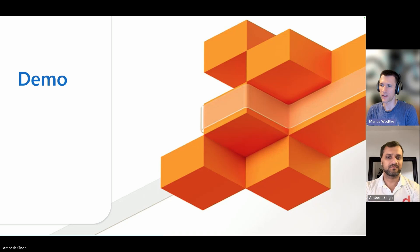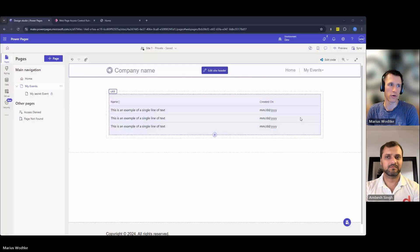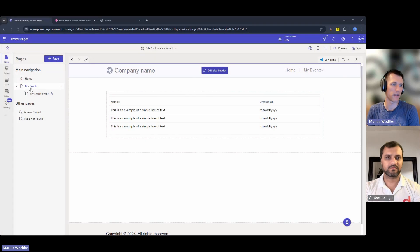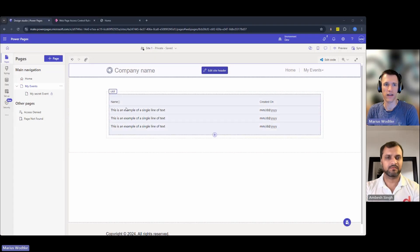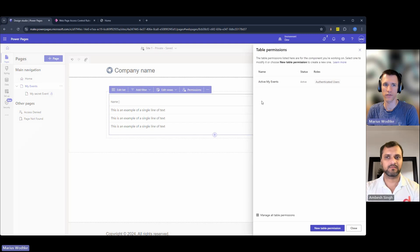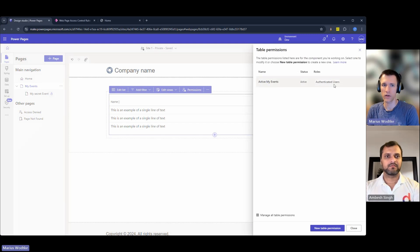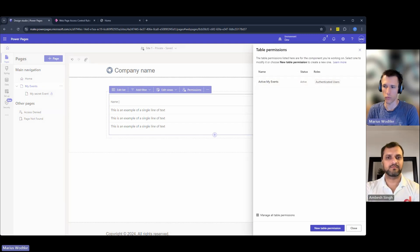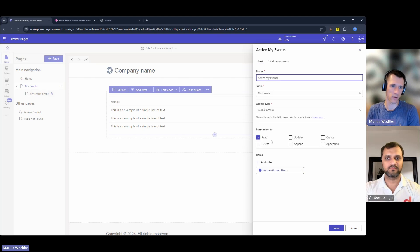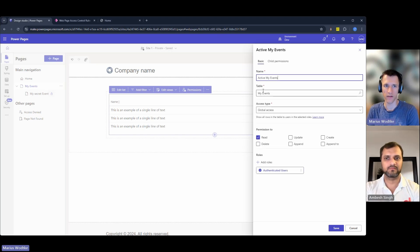Thanks, Ambesh. For the use case, I prepared here a page called MyEvents. On this I have a list. But if we take a look at the permissions of this list, only authenticated users can read this entity, my events.